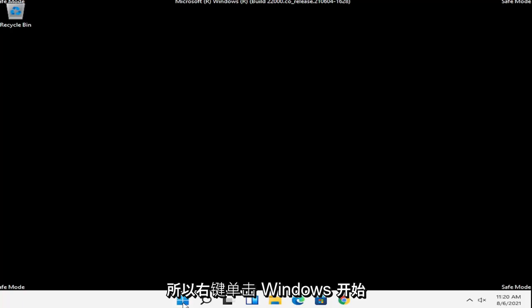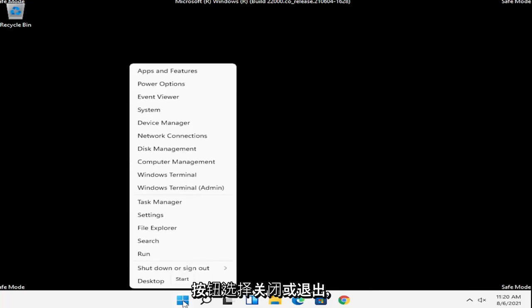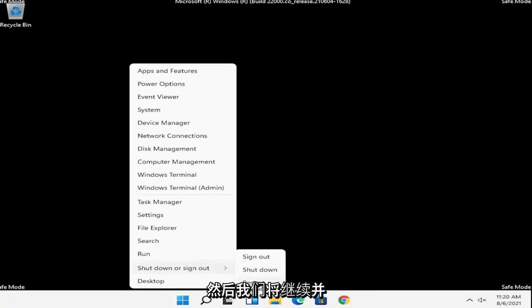So right click on the Windows start button, select shutdown or sign out, and then we're going to go ahead and just restart.